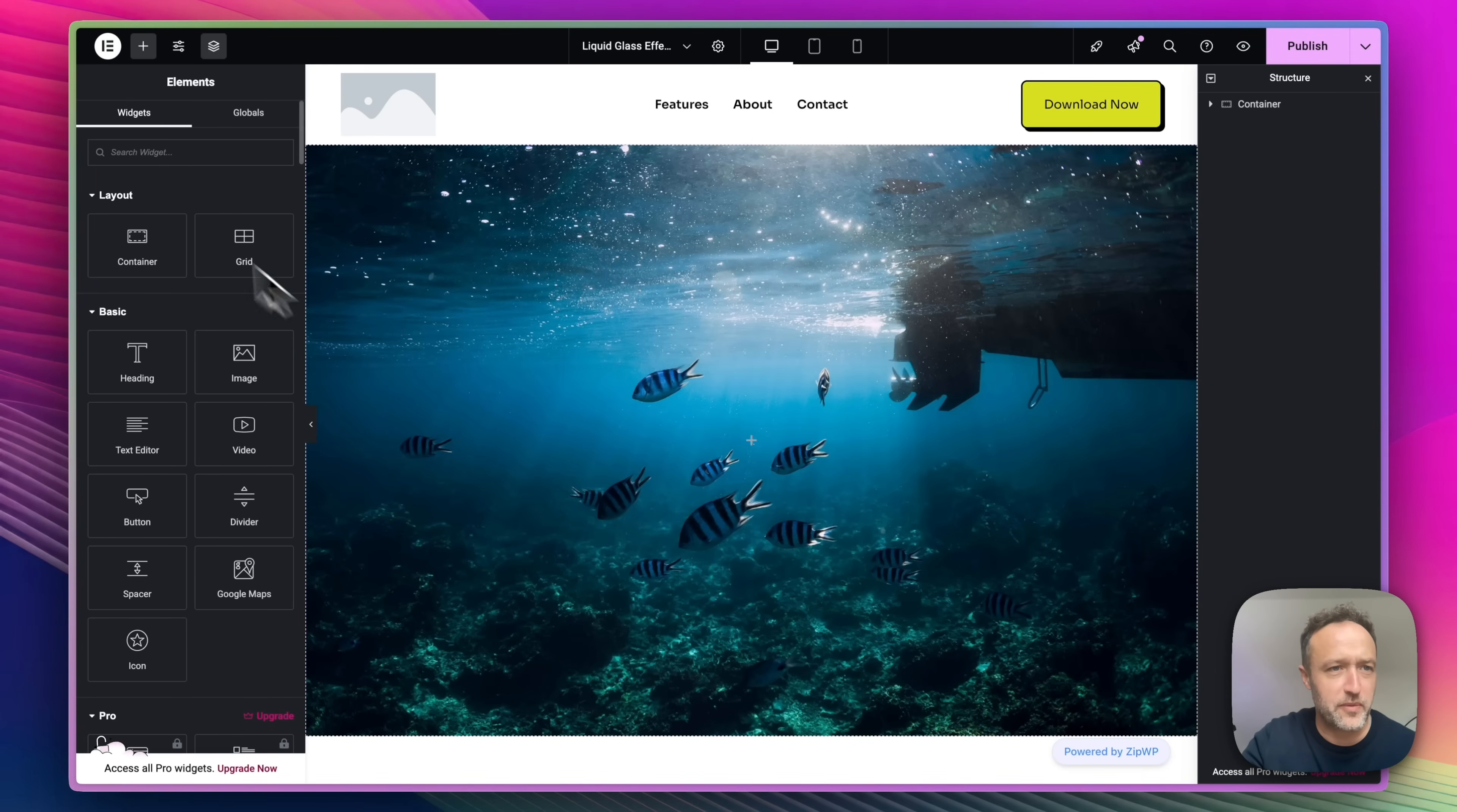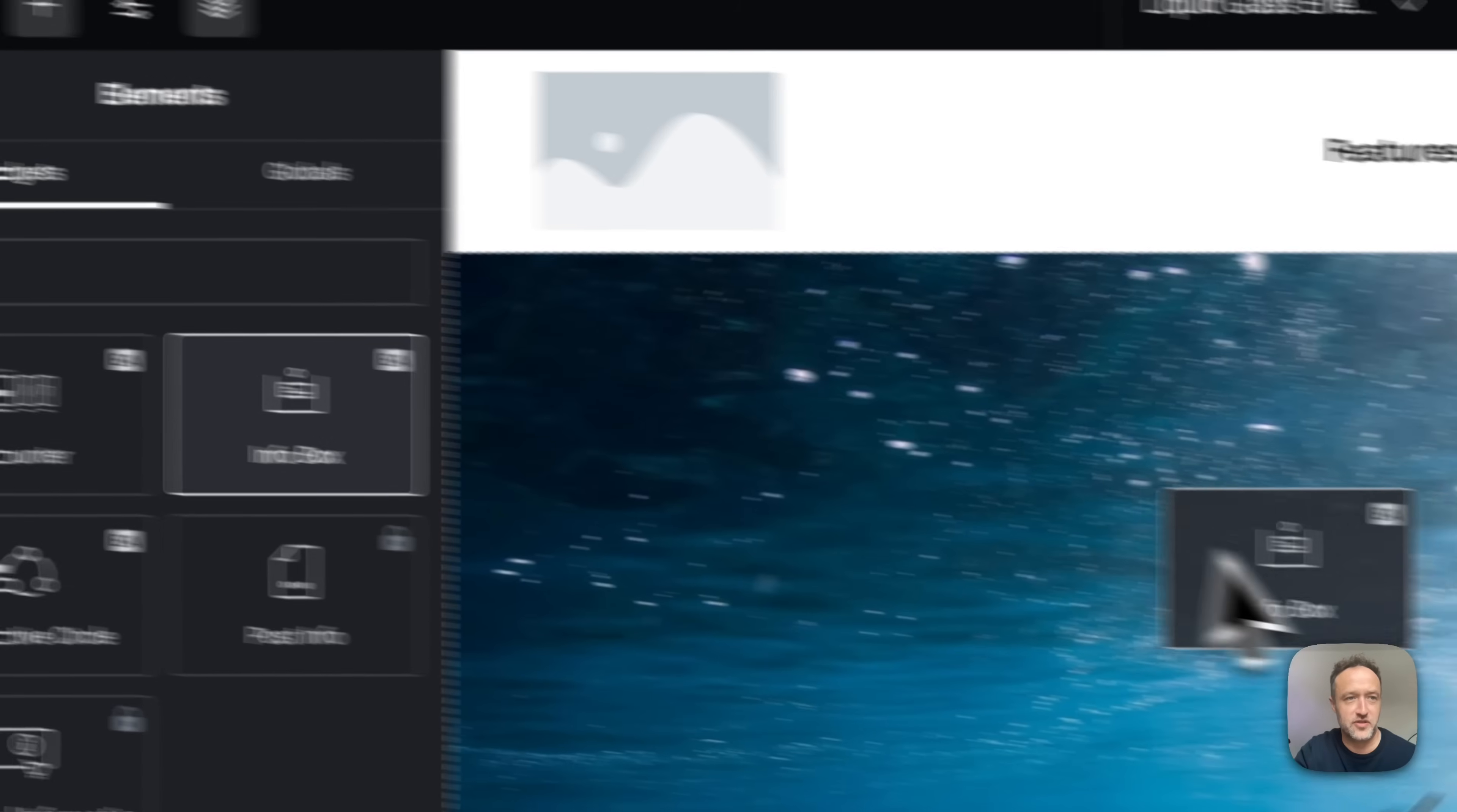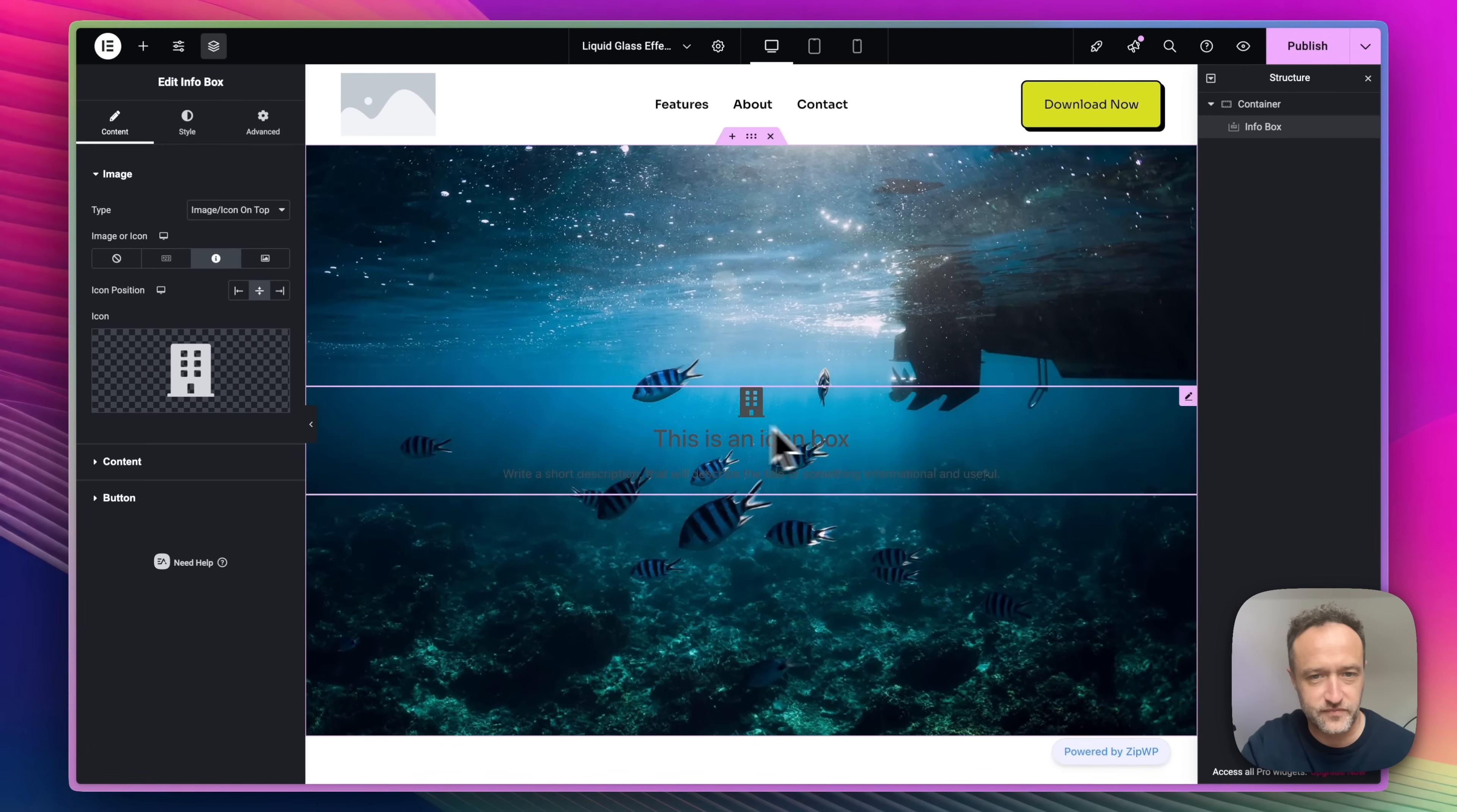To start with, I'm going to try it with an info box. So I'm just going to find the info box. This is another Essential Add-ons widget. I'm just going to drop that in. Looks pretty decent.